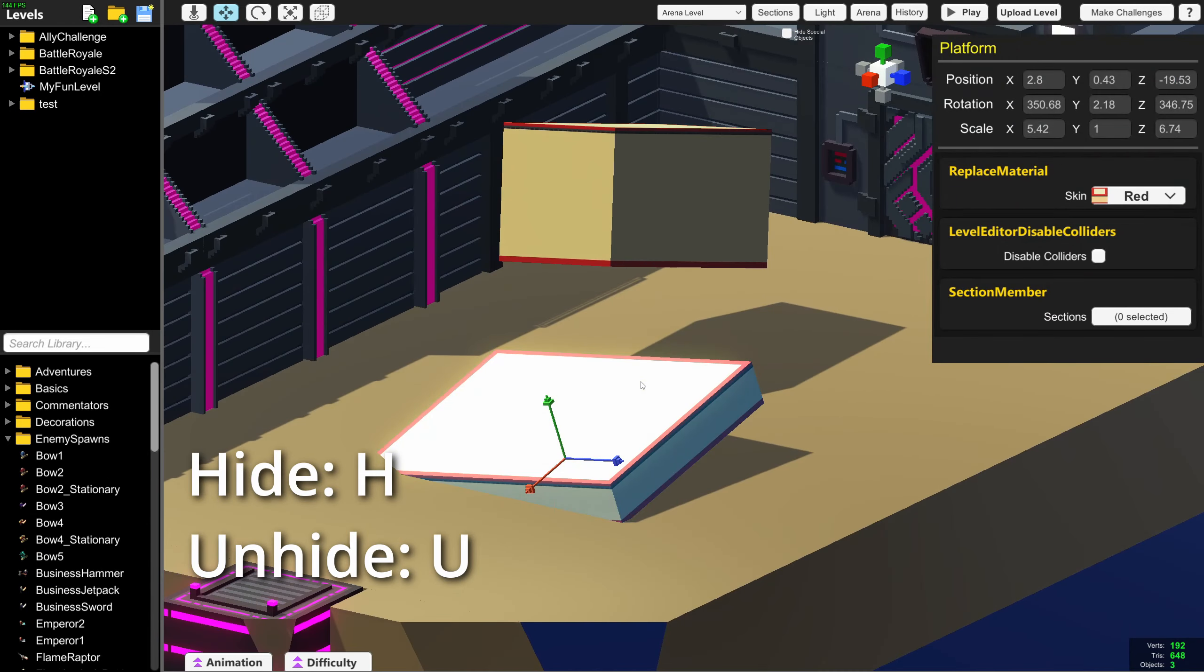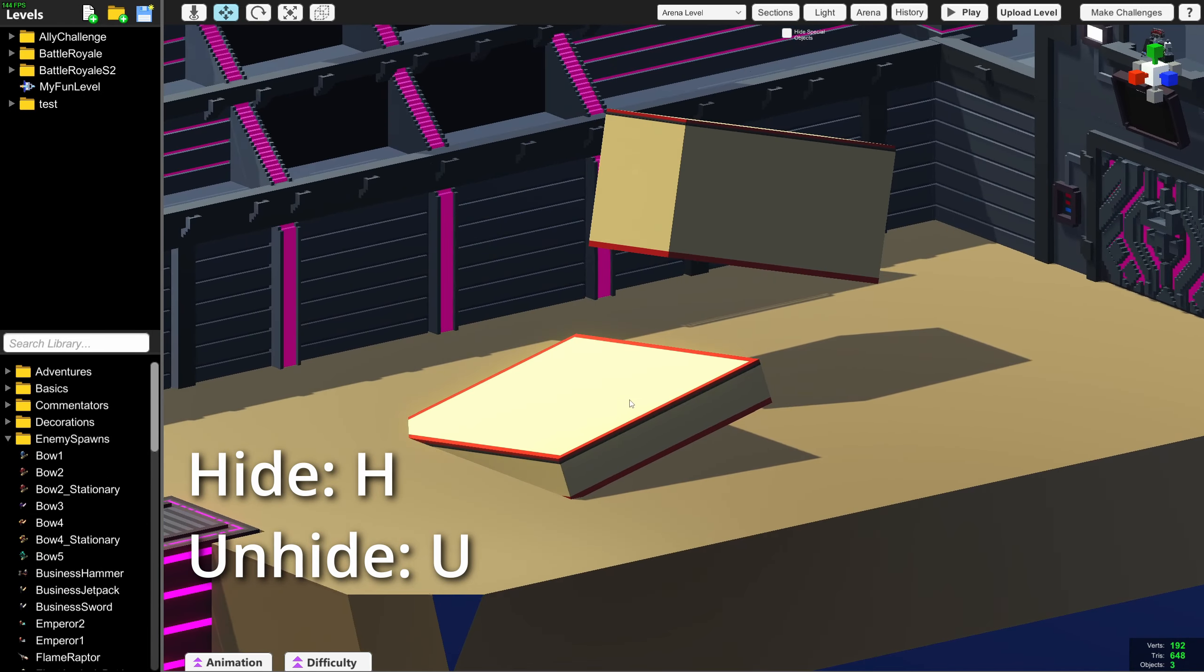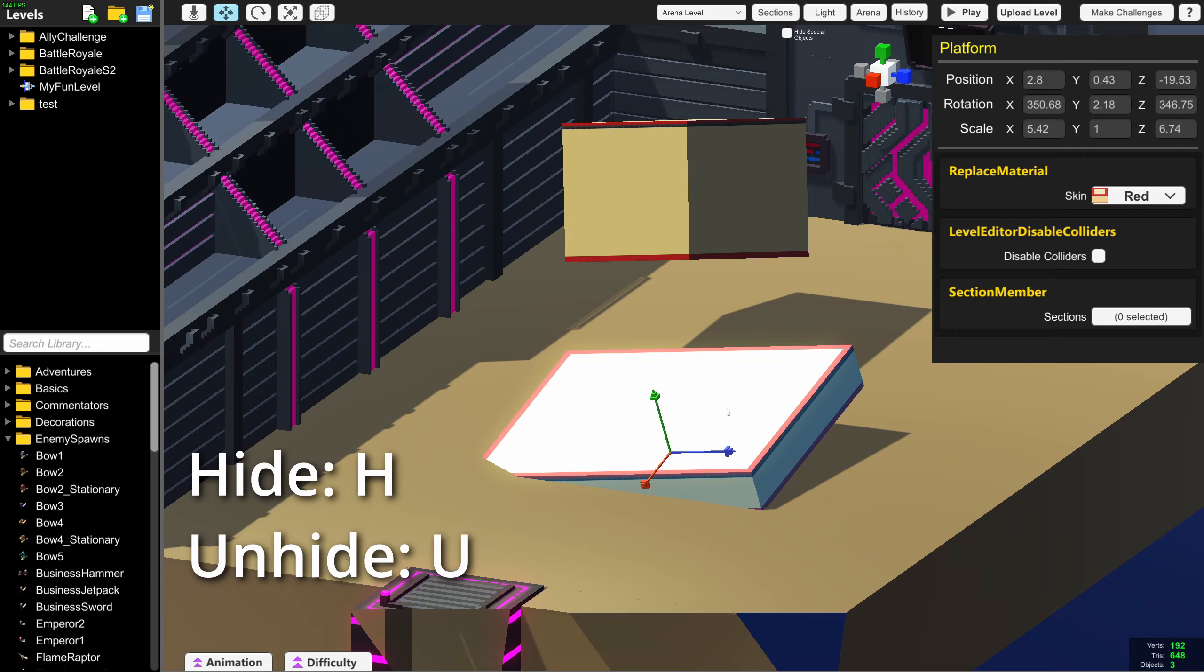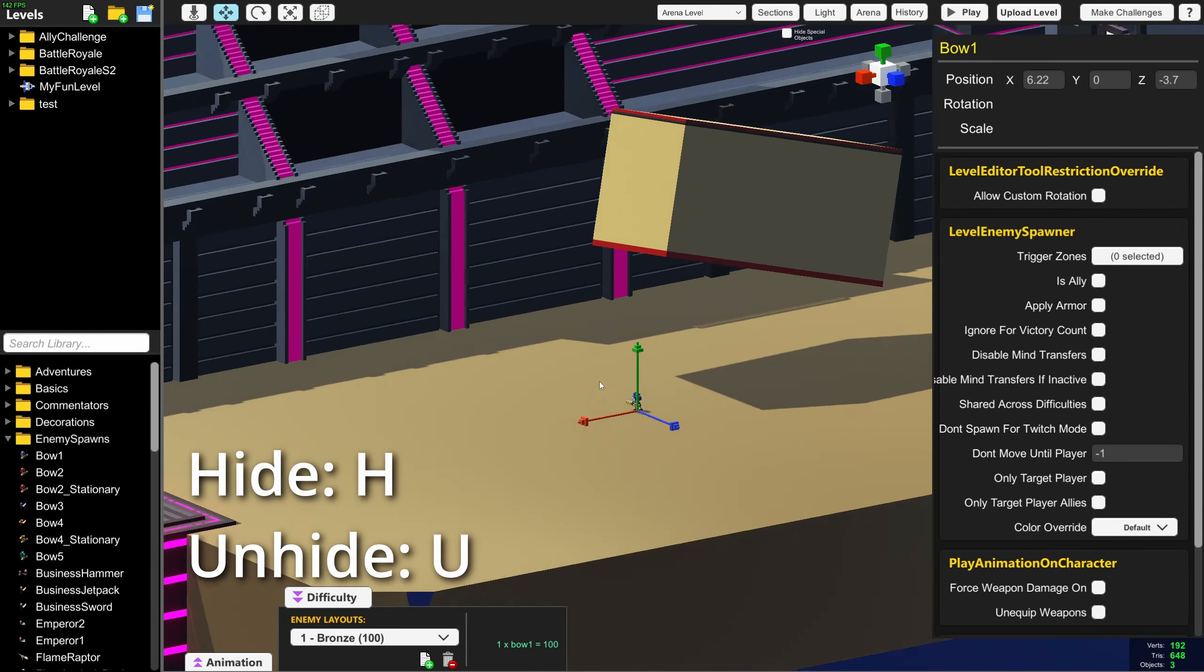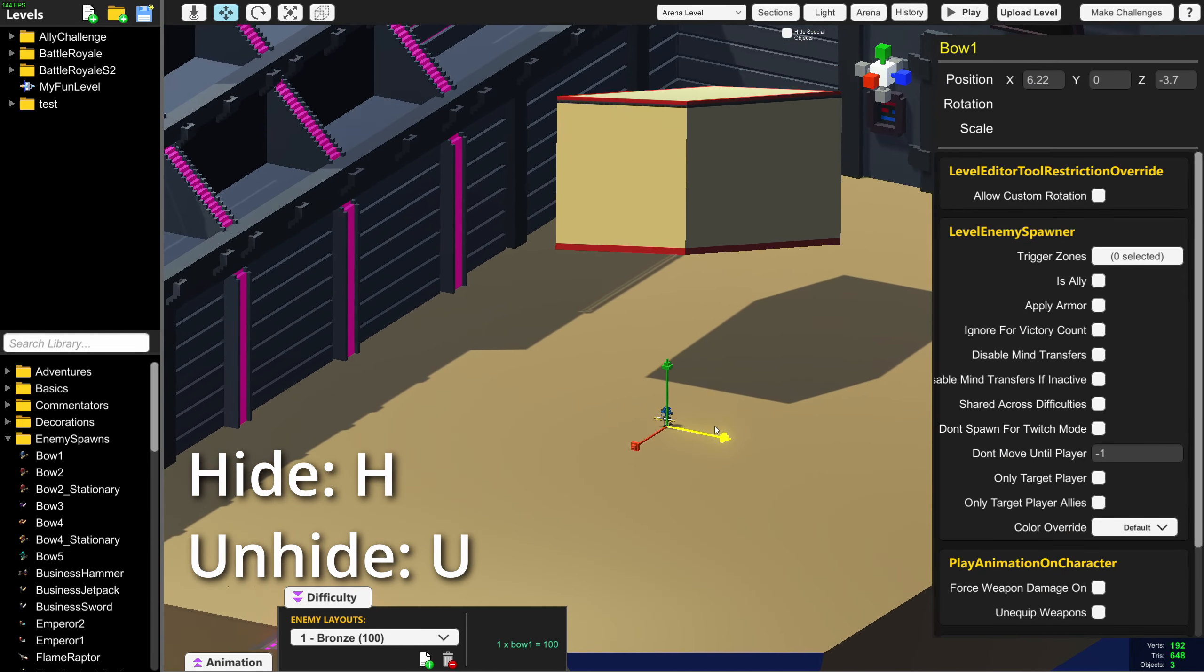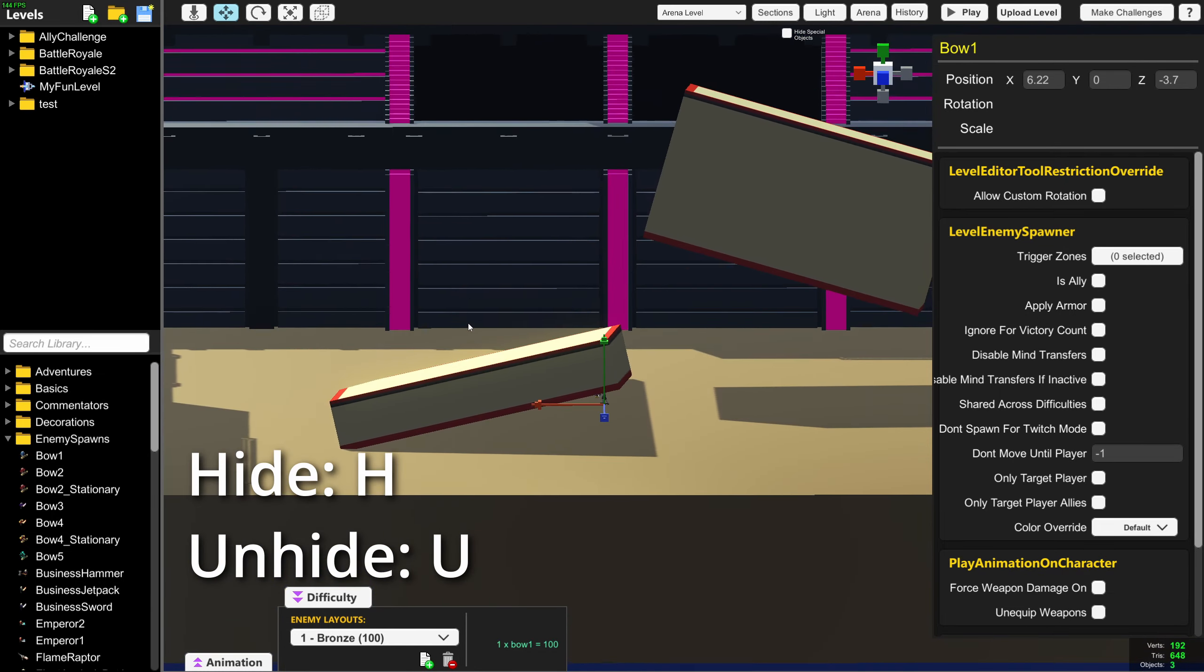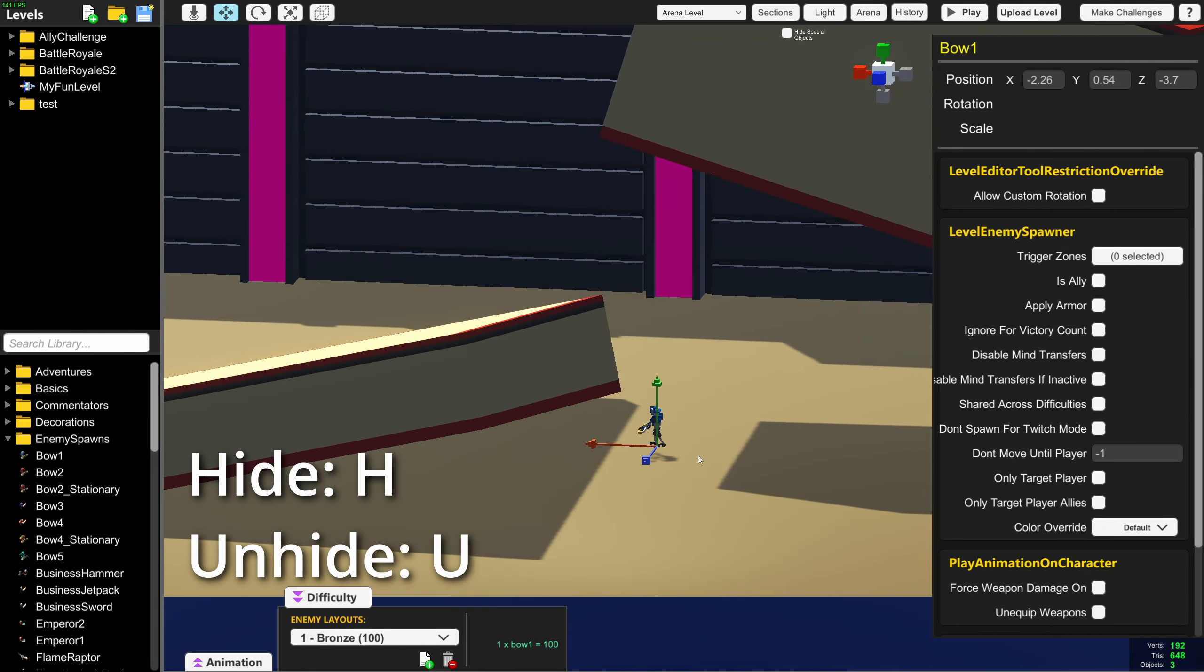You could always press H to hide objects, however you had to press H again to unhide objects. This meant you couldn't unhide objects when you had something selected. Now you can press U to unhide objects, while keeping your current object still selected.